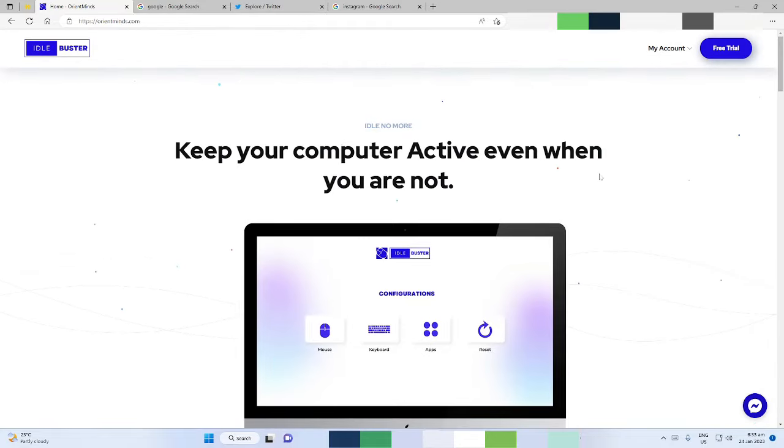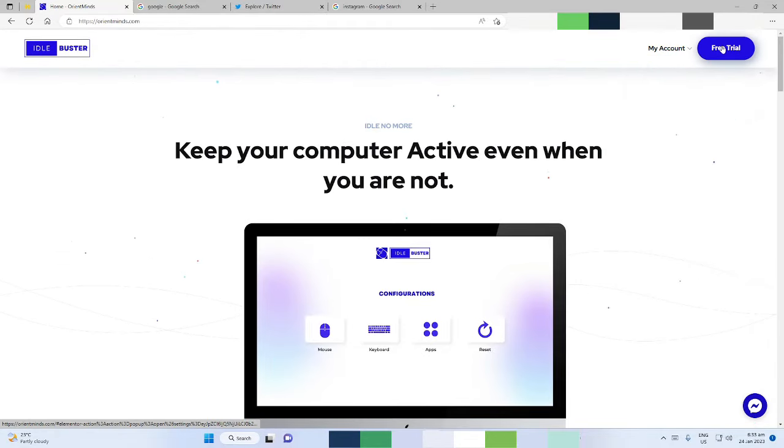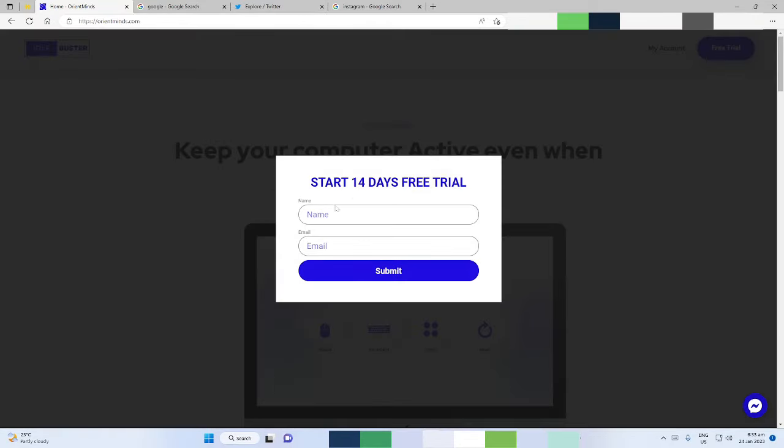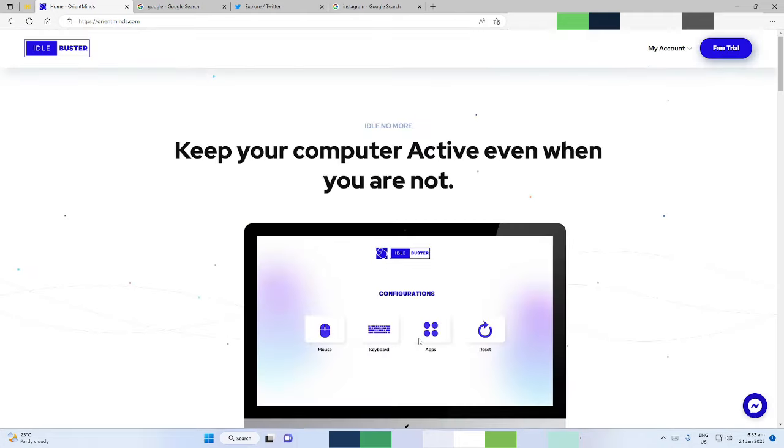Try Idle Buster today for free and see the difference it will make. Say goodbye to low activities and hello to a more efficient workday. Download Idle Buster now.